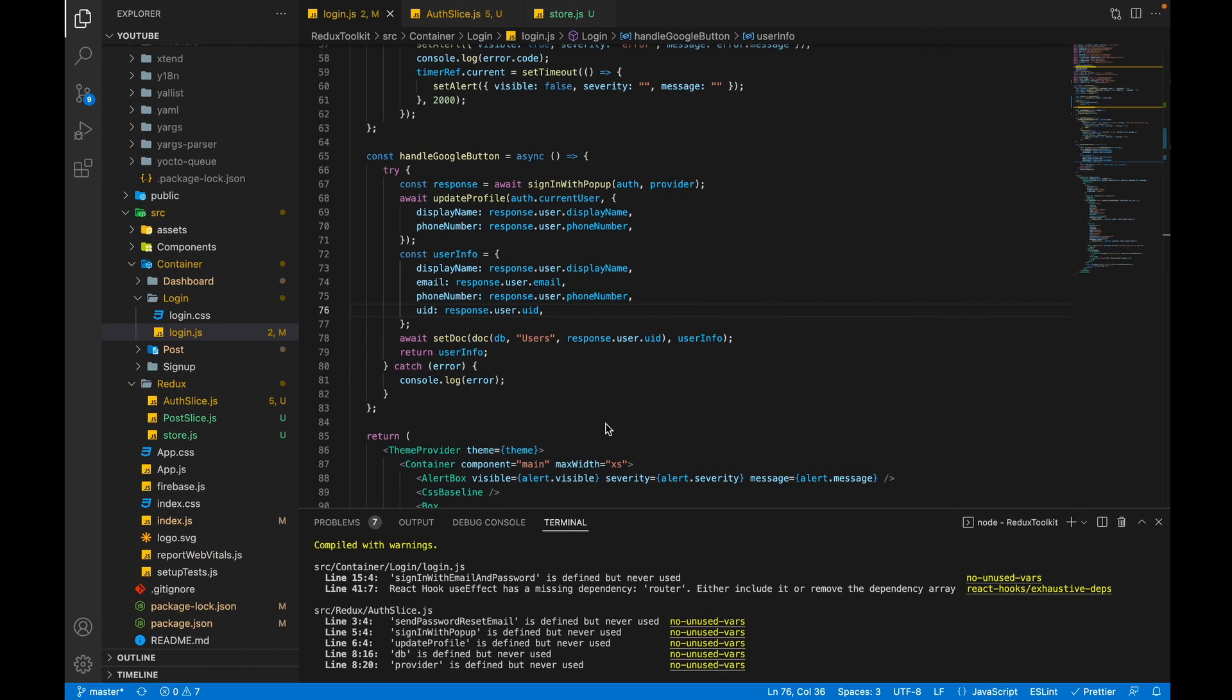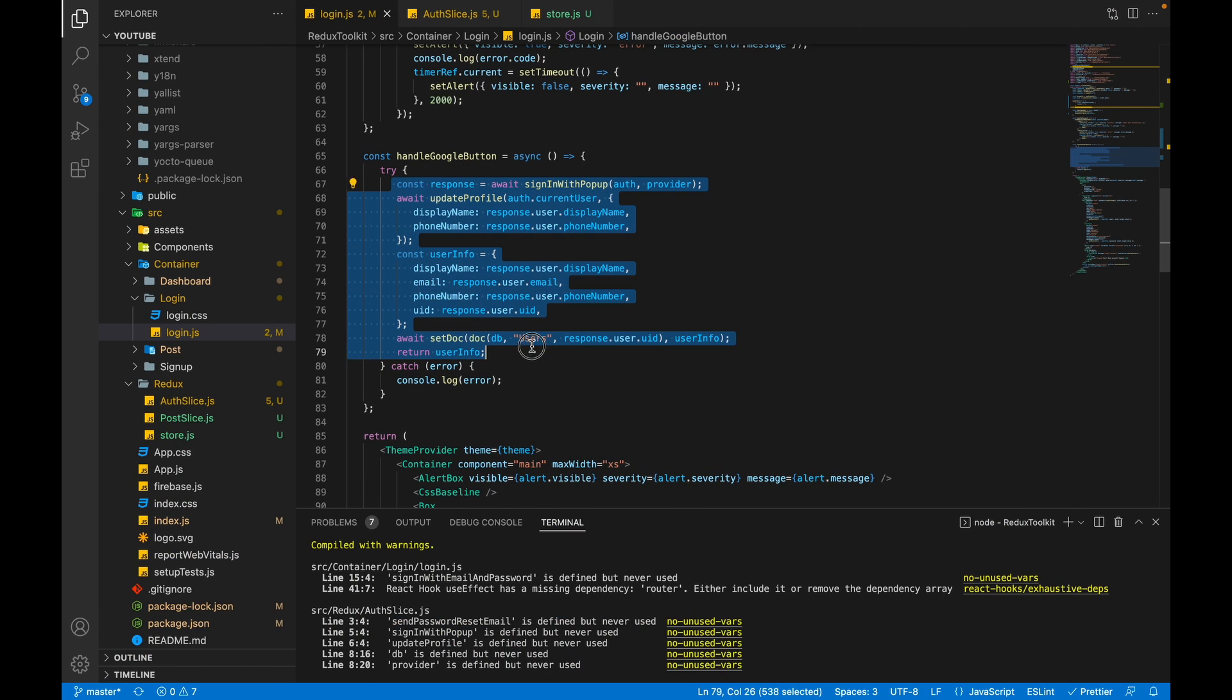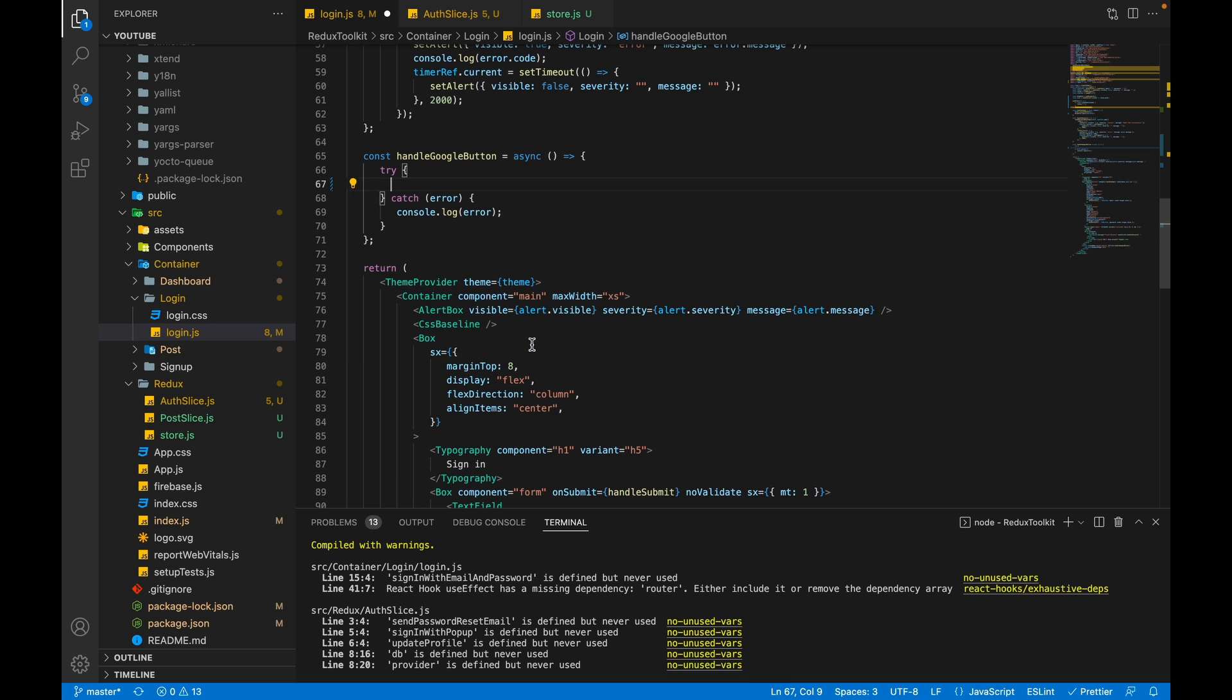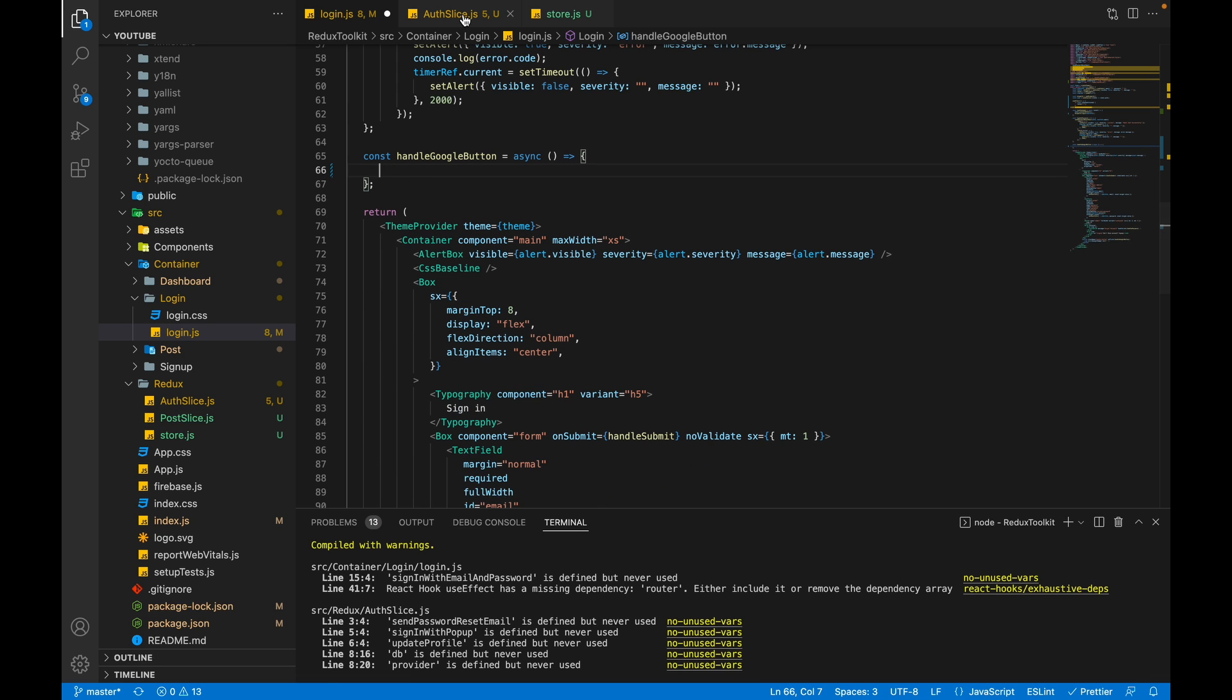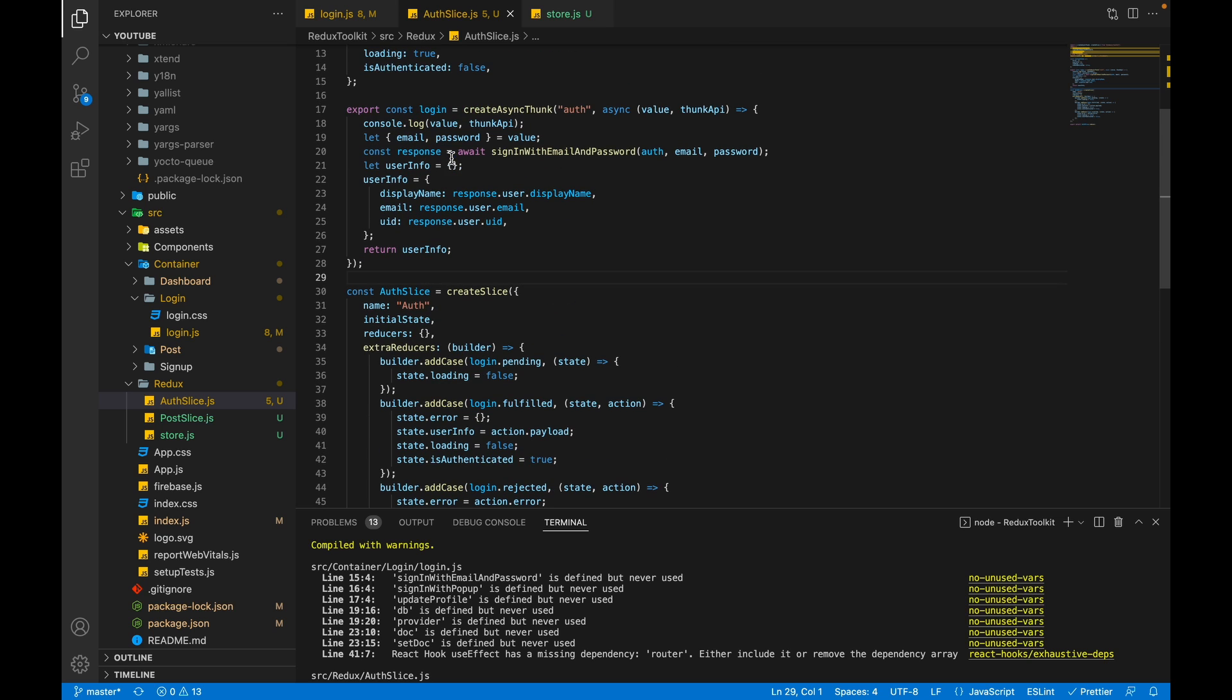Let's do it. Let's copy this code of Google functionality and remove these. Go to the auth.slice.